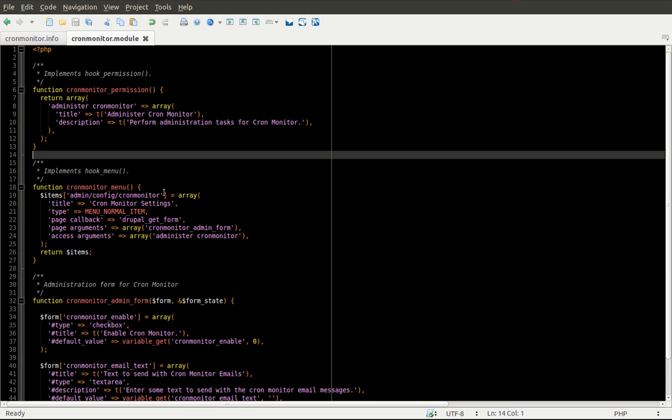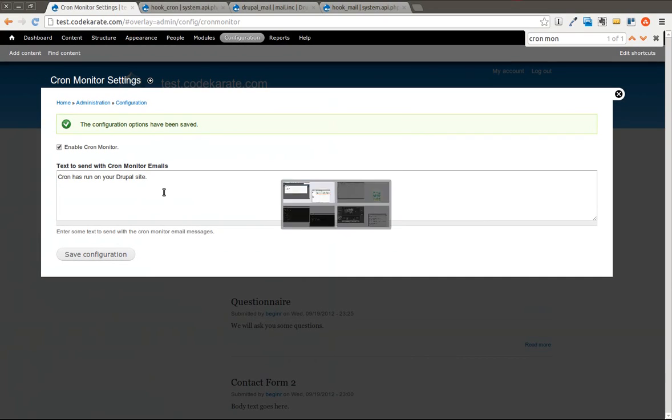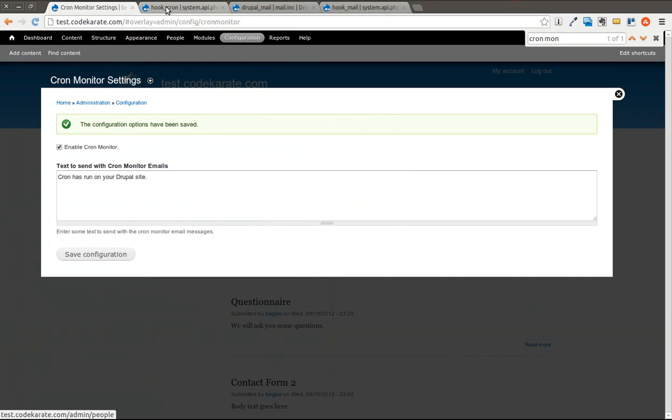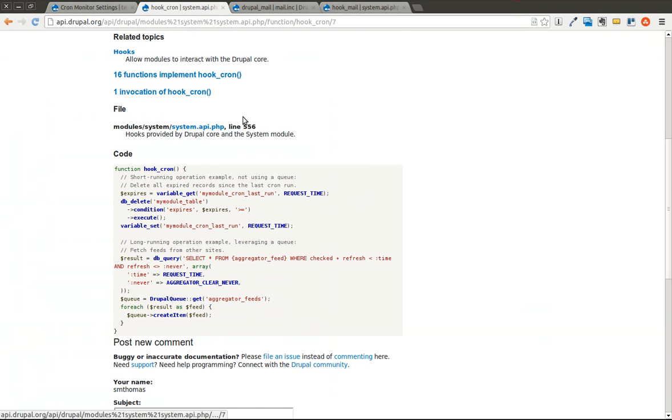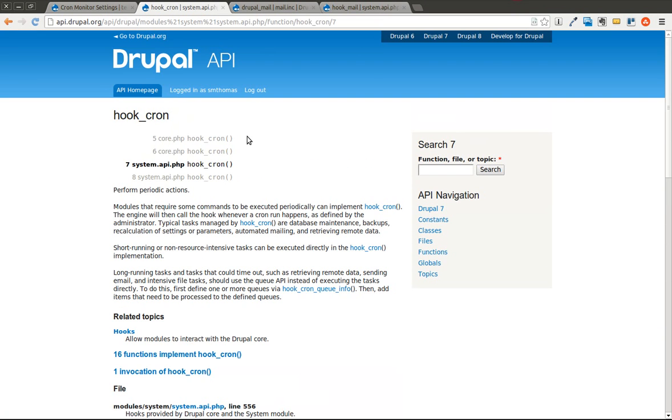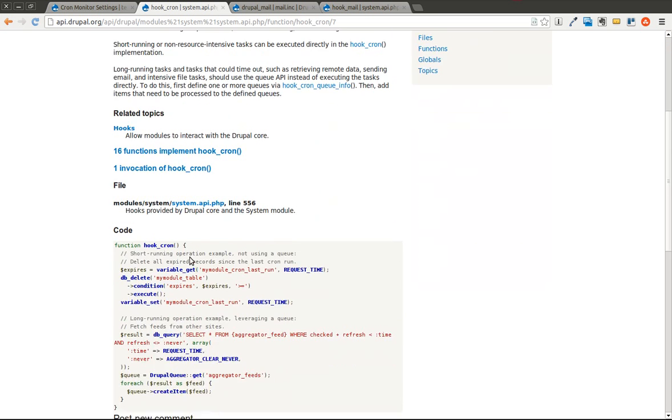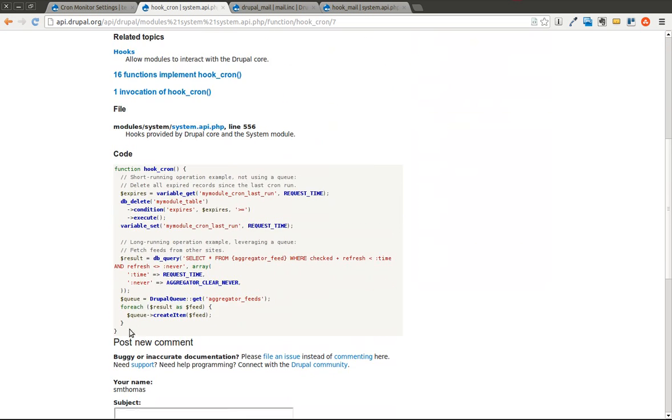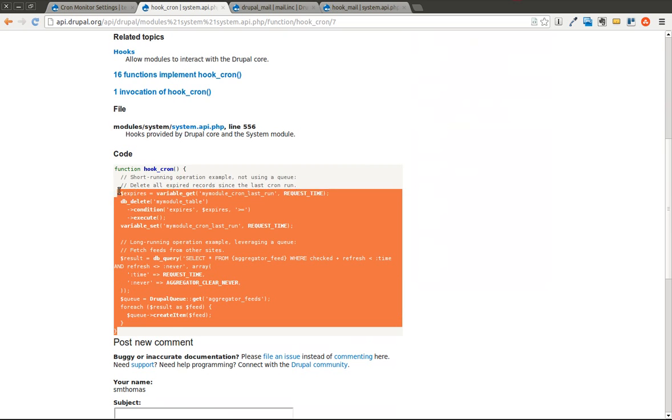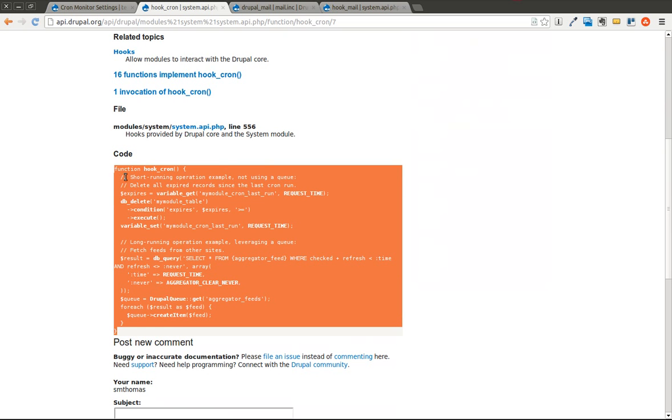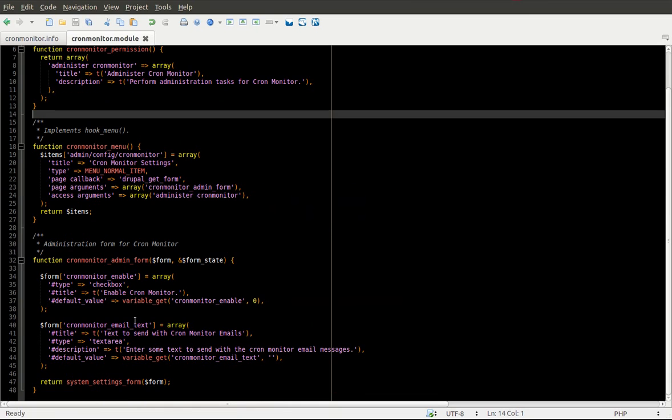And today we're going to start by implementing a very simple hook called hook_cron. All hook_cron does is allow you to perform periodic actions. So Cron is set up on your Drupal site and you can configure it to run at specific intervals depending on server settings and also I believe you can set it from the administration interface as well. So hook_cron, we're going to go ahead and grab this example. Ours is going to be much simpler than this, but we'll use that as a starting point.